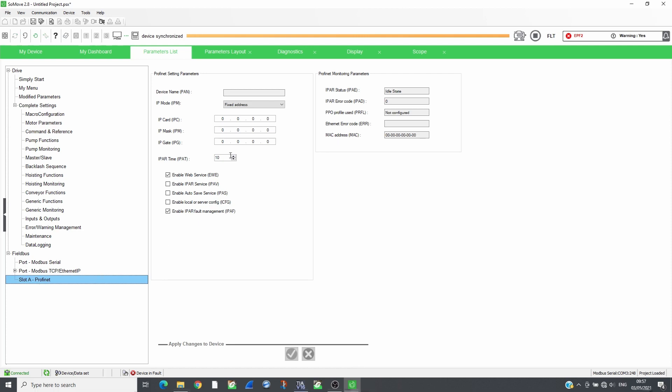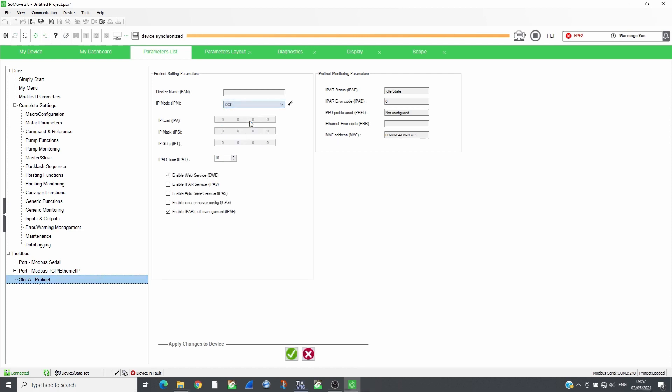Set the IP mode to DCP and apply the changes, then restart the drive.